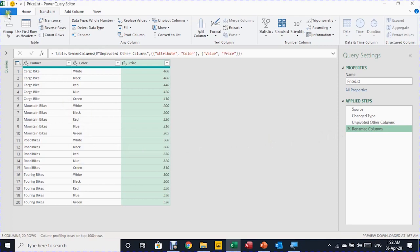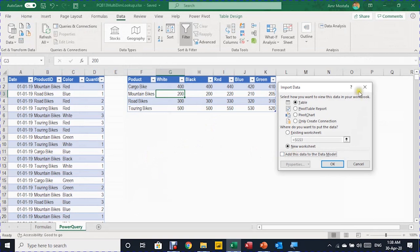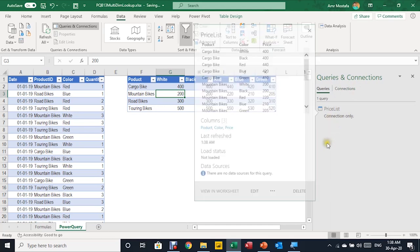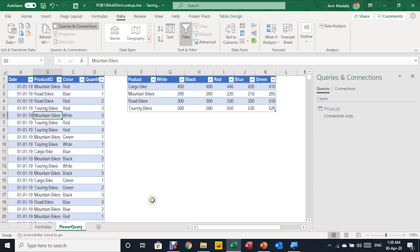Now we're ready to load this. I go to File, Close and Load To. The Import Data dialog box pops up. I select Only Create a Connection and click OK. The Queries and Connections pane appears with one query called price_list, loaded as connection only.